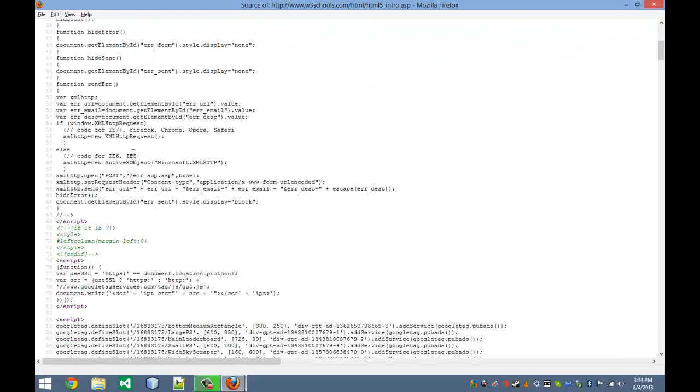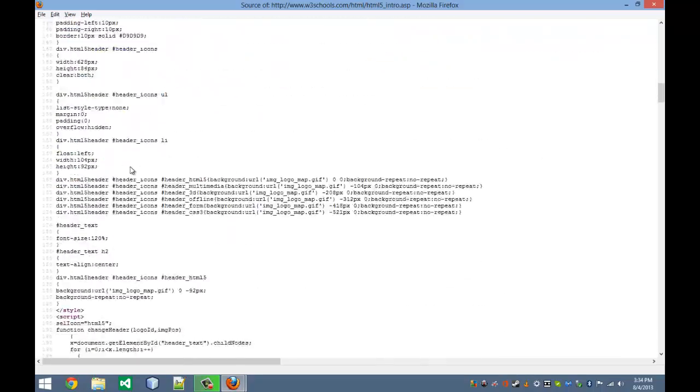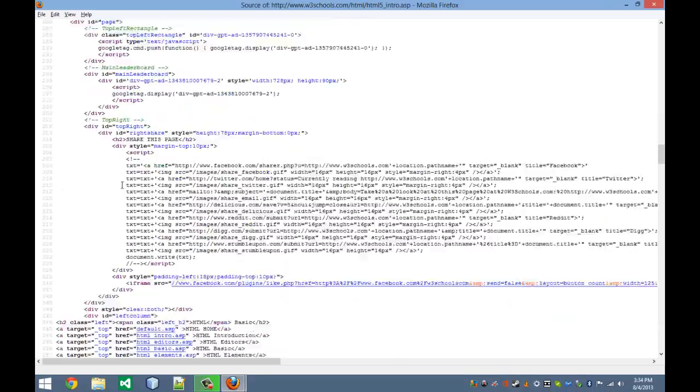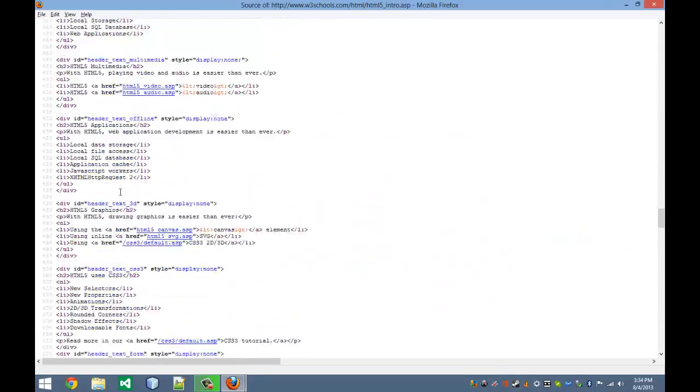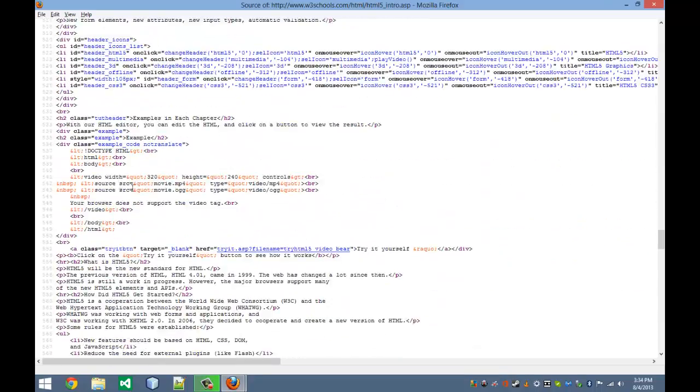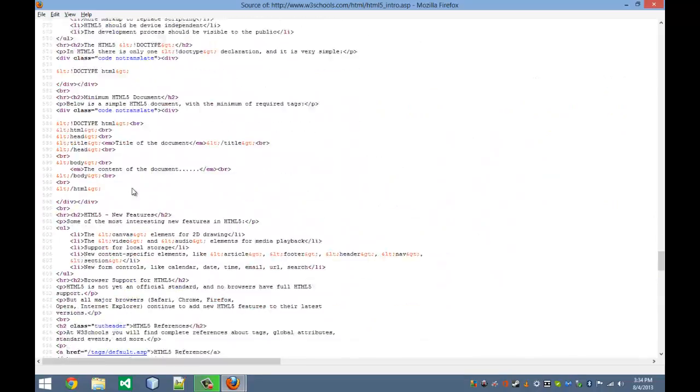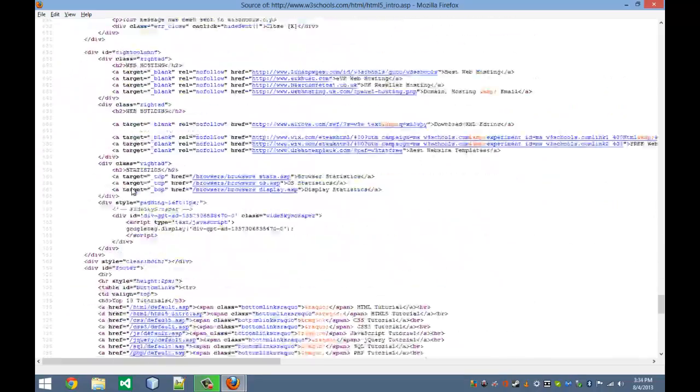And you can see right here, here's all the HTML5 or HTML code that this page is made out of.